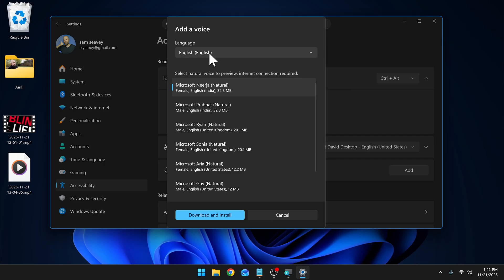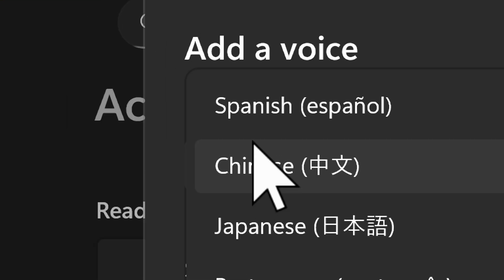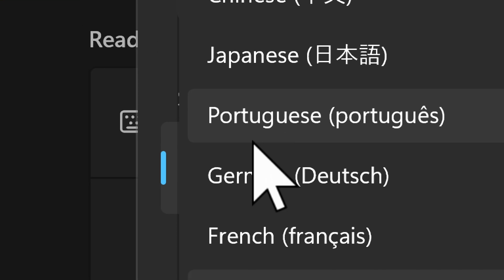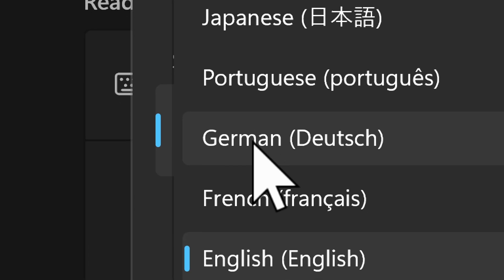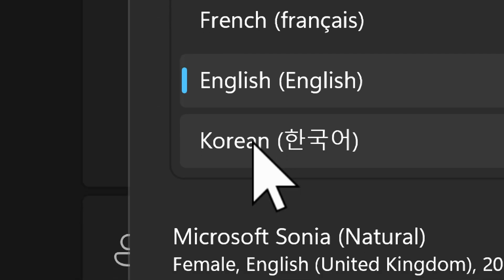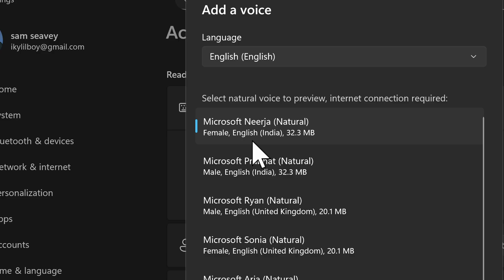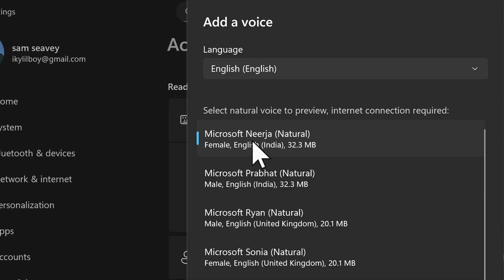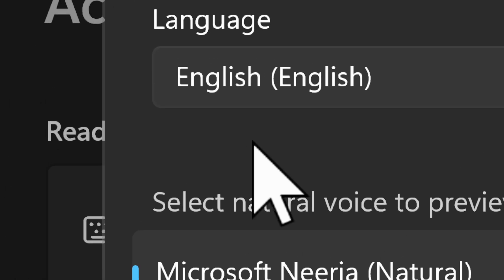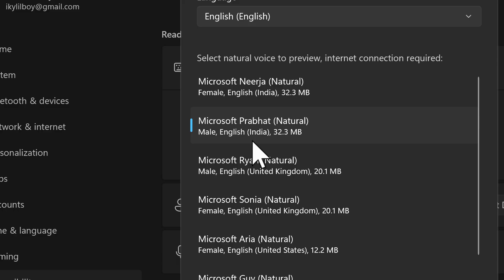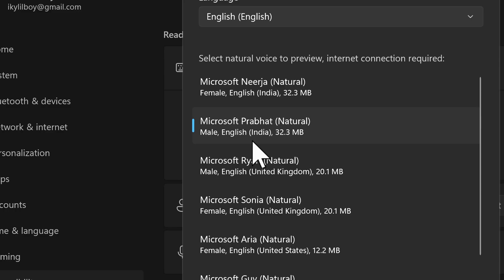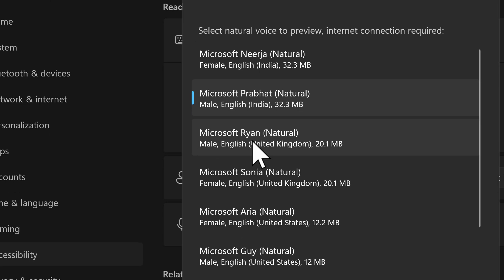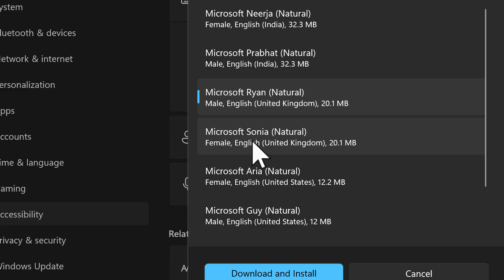At the top of this window, you can choose what language you want. And the language options we have are Spanish, Chinese, Japanese, Portuguese, German, French, English, and Korean. And if you click on one of these, you'll hear a sample of the voice. Hello, my name is Nija. I am a high quality speech voice that you can use for your screen reading needs with your narrator.